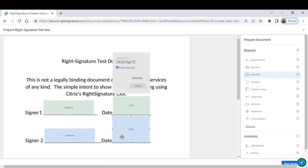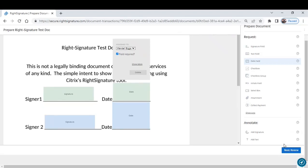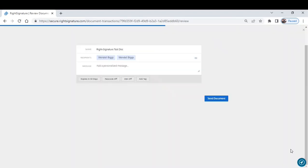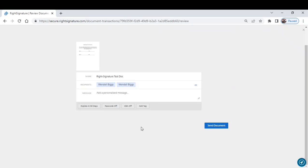Signer two will see the boxes assigned to them. We'll click next. Here you can do some personalization, so you can add a personal message such as please treat with urgency.